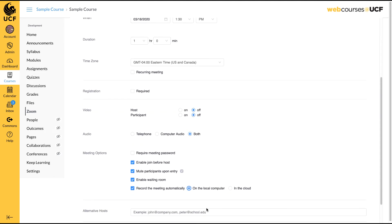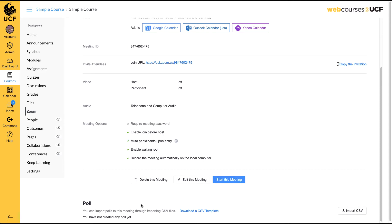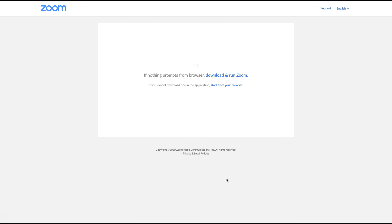We will show both options for sharing your recordings with your students in a moment. If you select the automatic recording option, recording will begin as soon as your meeting has started.